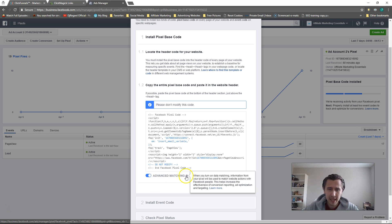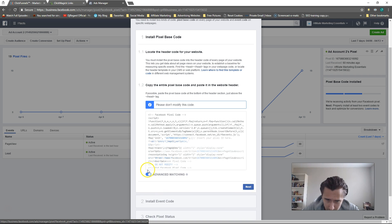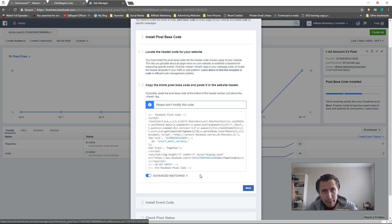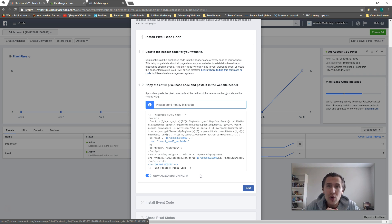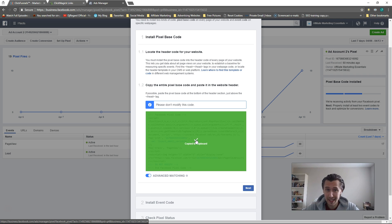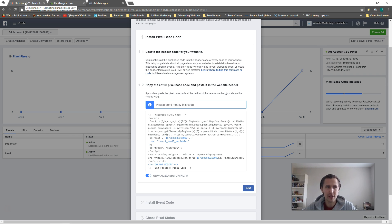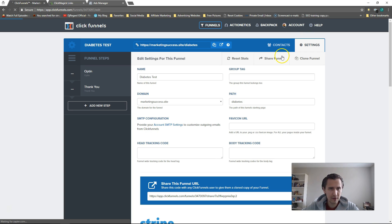Before you install the base code, select the 'Advanced Matching' option. What that does is it adds an 'insert email variable' option — when people enter their email to sign up, Facebook will match that email with their database and provide you more information on that client. Take advanced matching; it doesn't hurt you, it can only benefit you. Then copy the code and put it onto every single one of your pages, whatever marketing you're doing.